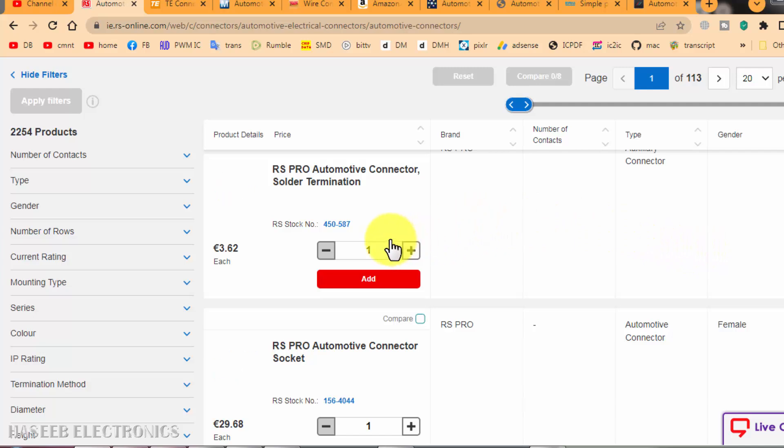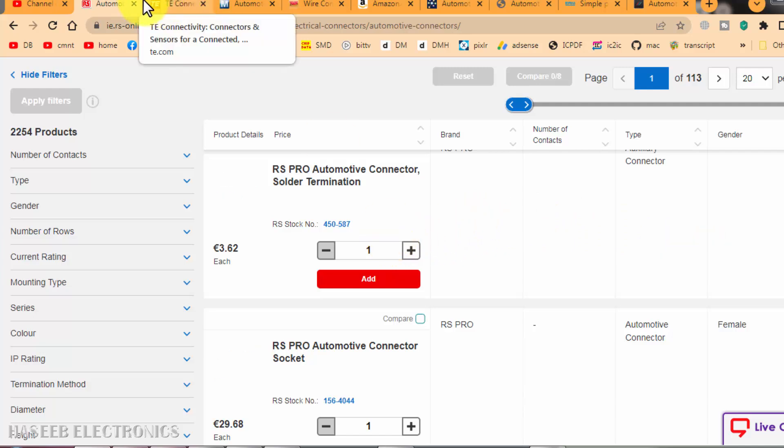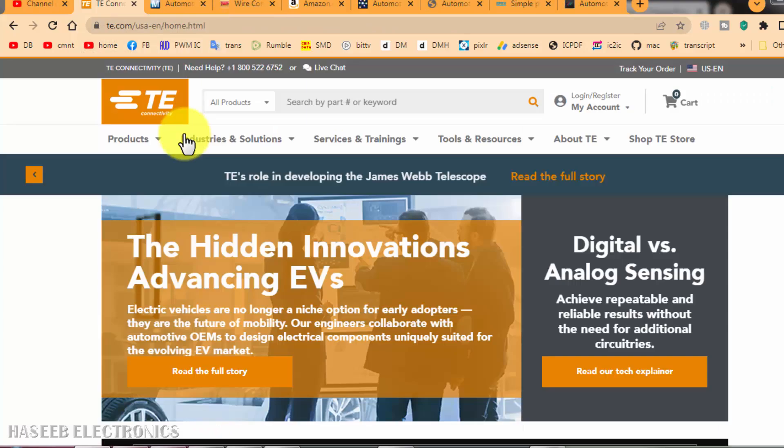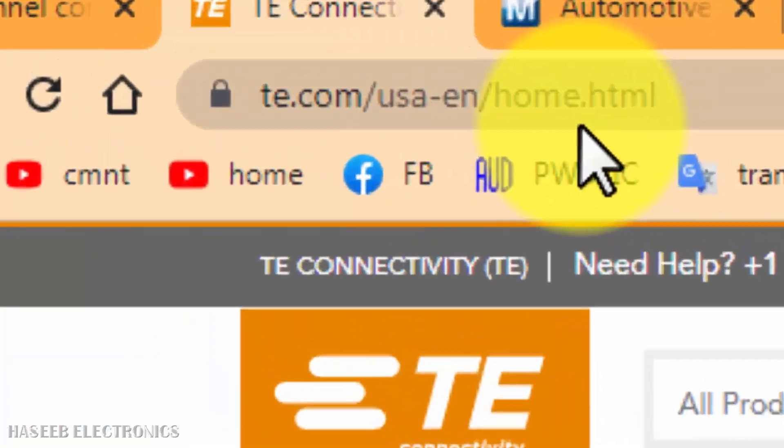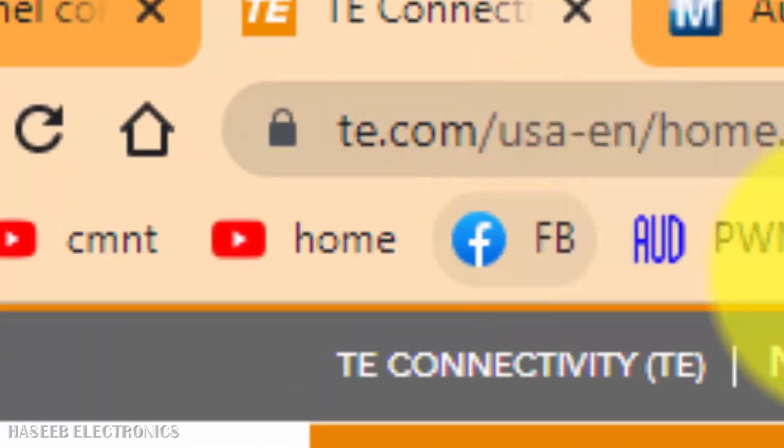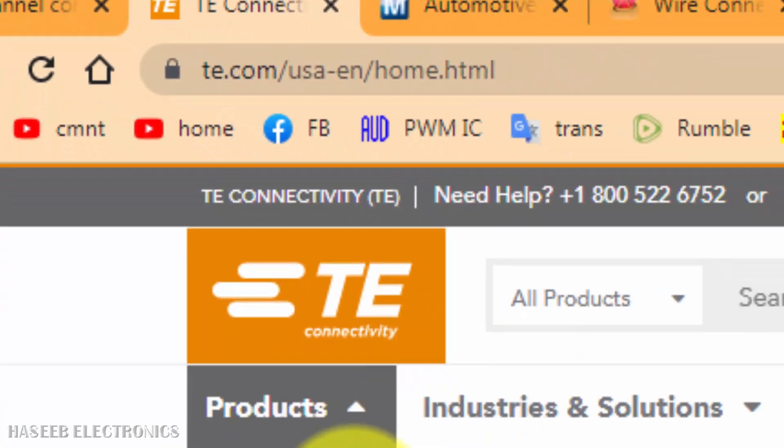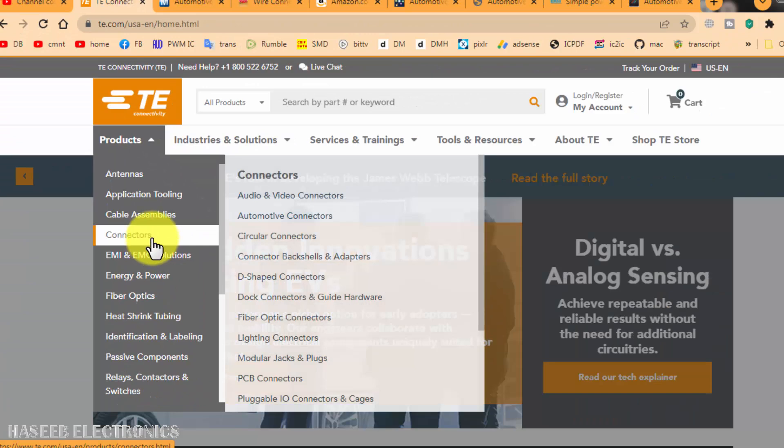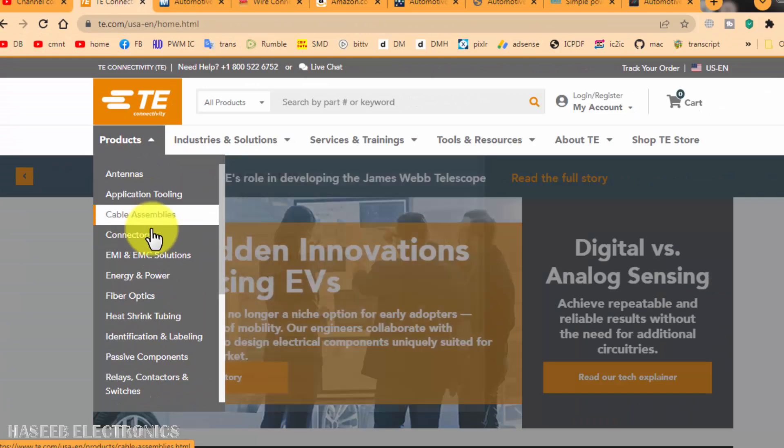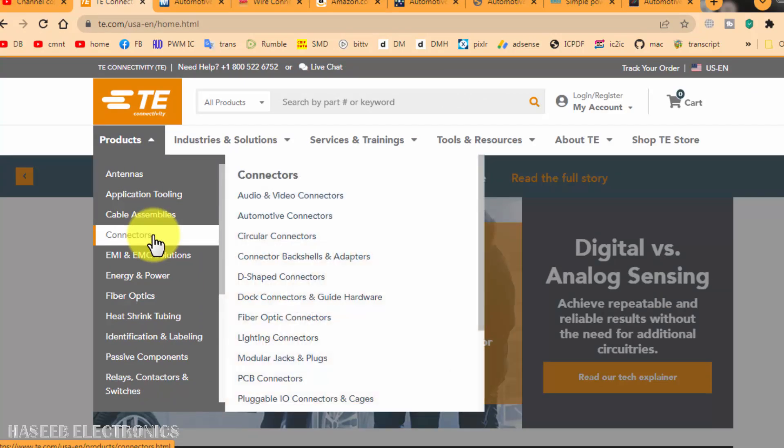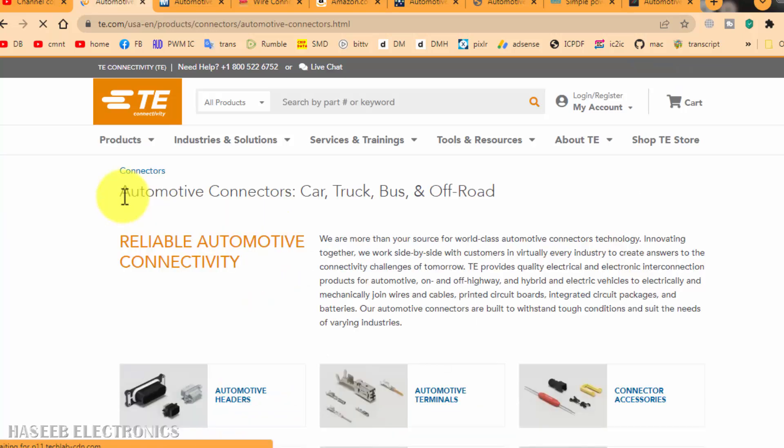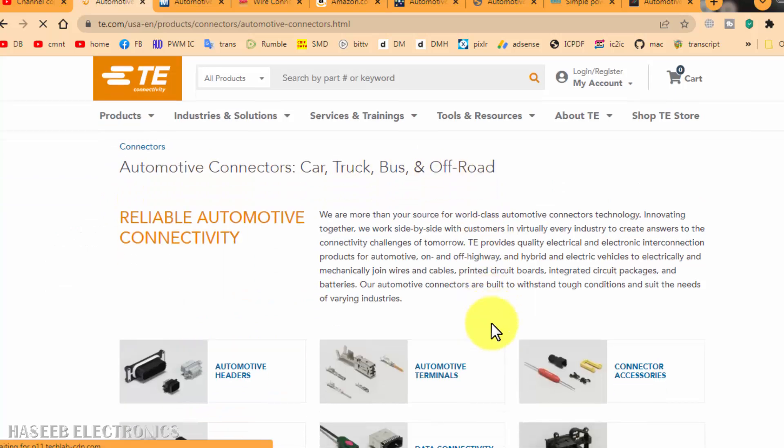Then there is TE.com. TE.com is also providing different parts. Especially when we say connectors, we can go to automotive connectors: car, truck, bus, and off-road.